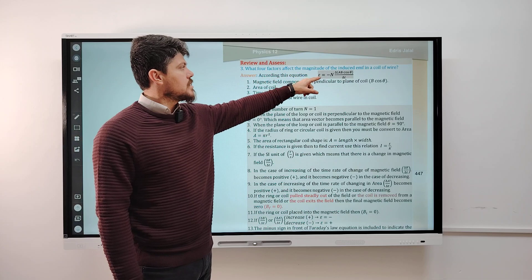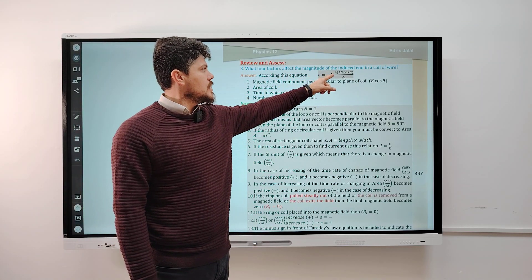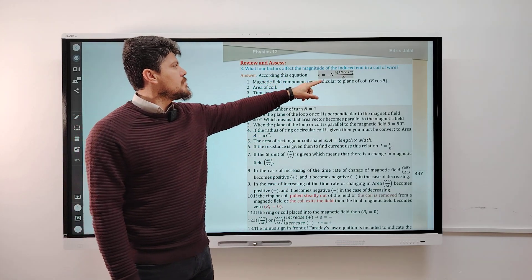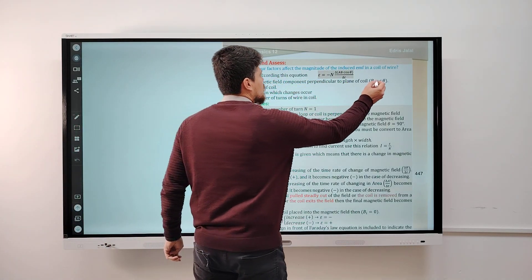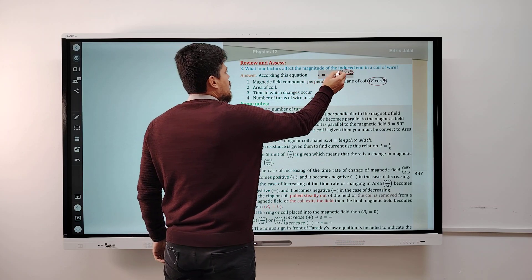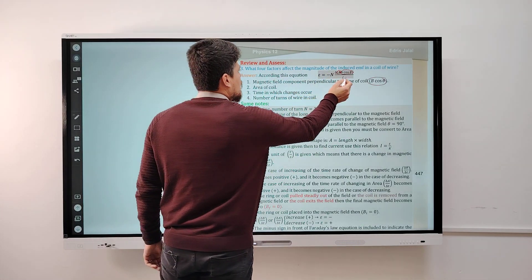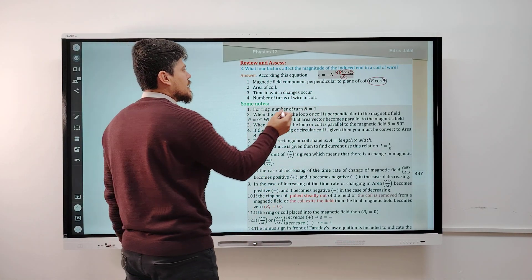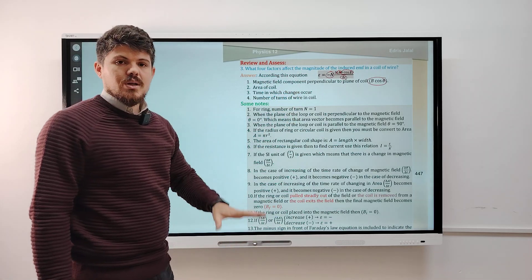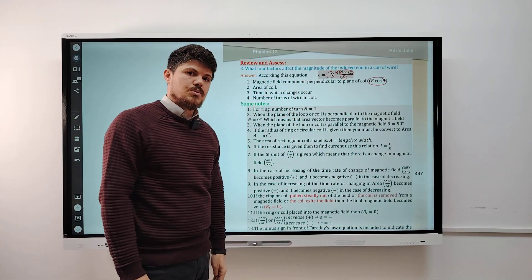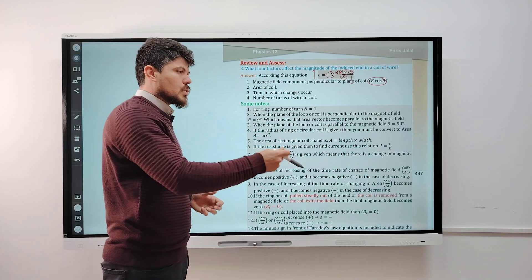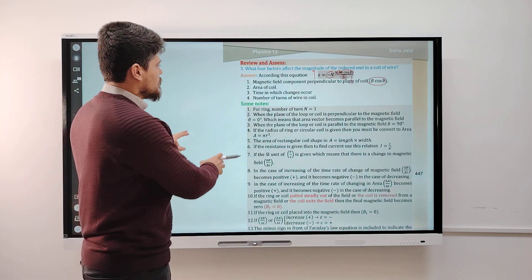Question 3 in chapter review: what four factors affect the magnitude of the induced EMF in the coil? According to Faraday's equation E = −N·Δ(AB·cosθ)/Δt, the four factors are: (1) the magnetic field component perpendicular to the plane of the loop, B·cosθ; (2) the area of the coil, A; (3) the time, which is inversely proportional; and (4) the number of turns, N. With more turns and larger area or B·cosθ, EMF increases. With less time — meaning faster movement — more EMF is produced.